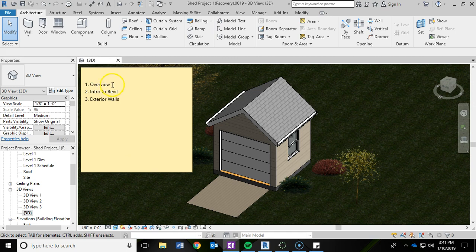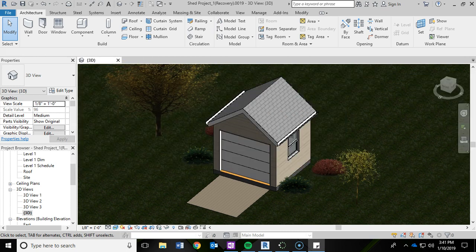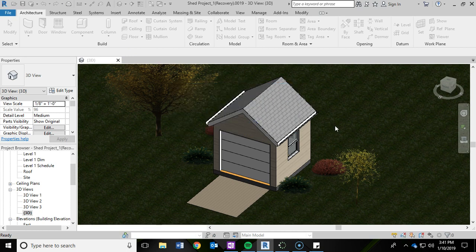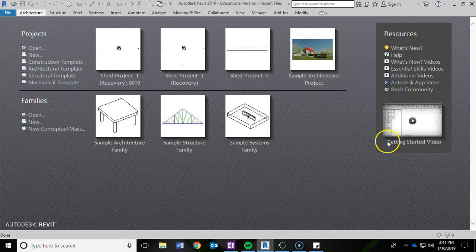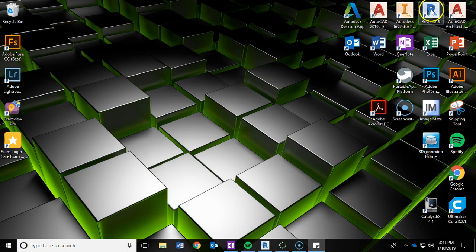And that is my quick overview of this project. So let's introduce you to Revit. The first thing you're going to want to do is open up Autodesk Revit. On your desktop, it looks like this big blue R.